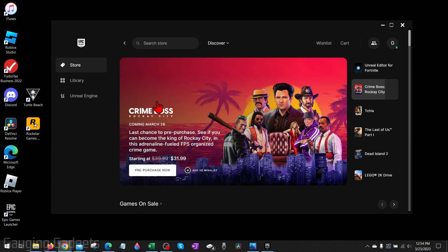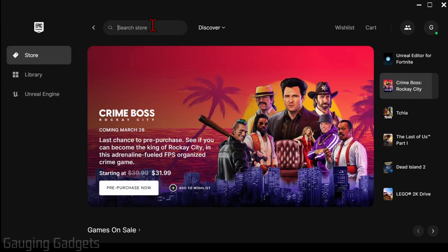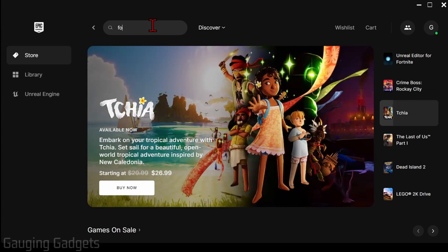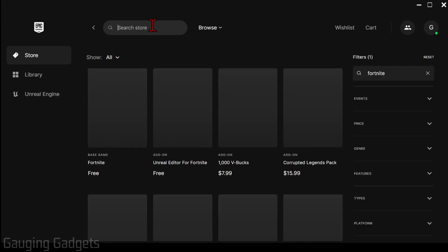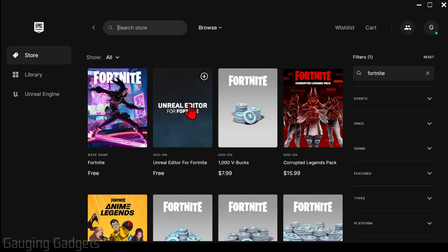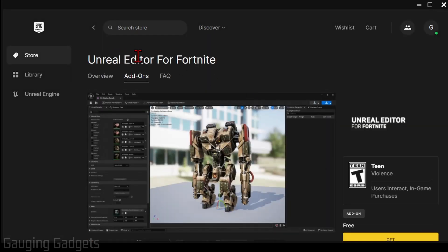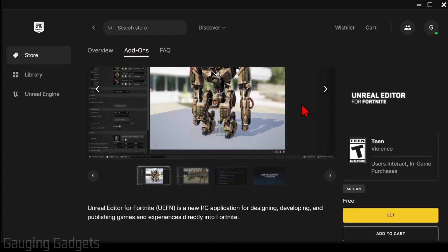Once you have the Epic Games Launcher open on your computer, simply select Store in the left sidebar and then go to search and just search Fortnite. Once Fortnite comes up you'll see Unreal Editor for Fortnite and it's free. Select that. This will load the Unreal Editor for Fortnite within the Epic Games Launcher.